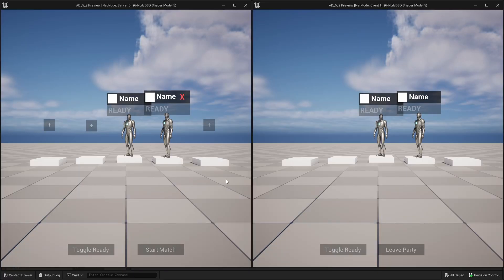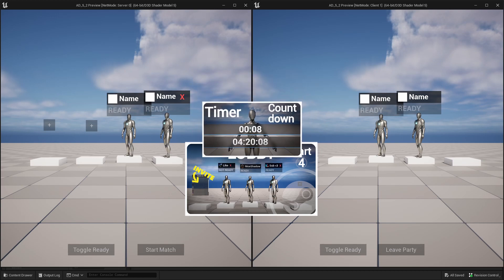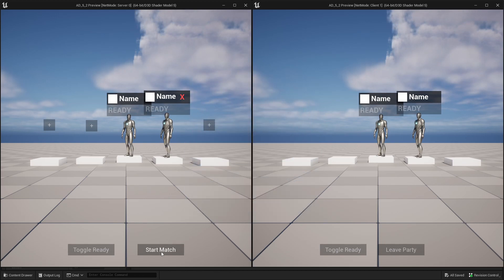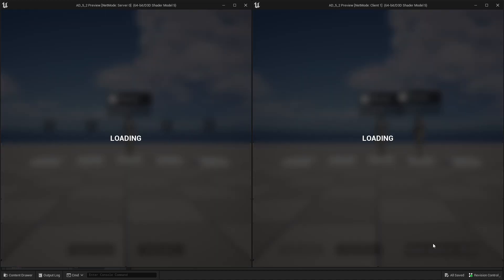What's up everyone, today I'm going to show you how to connect the timer system with my lobby system. So if the host is starting the match, you can see here replicated on both players the timer.